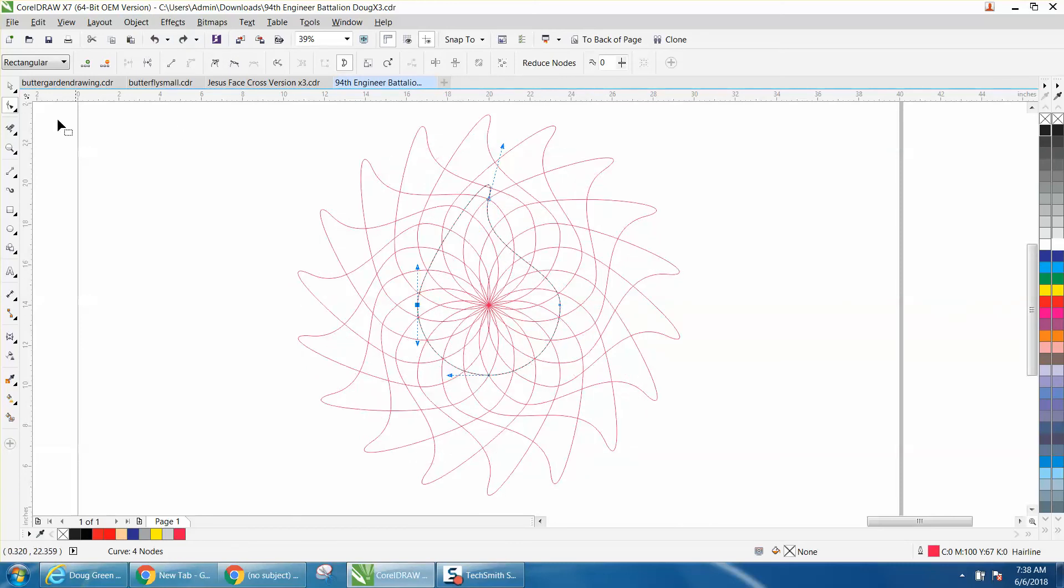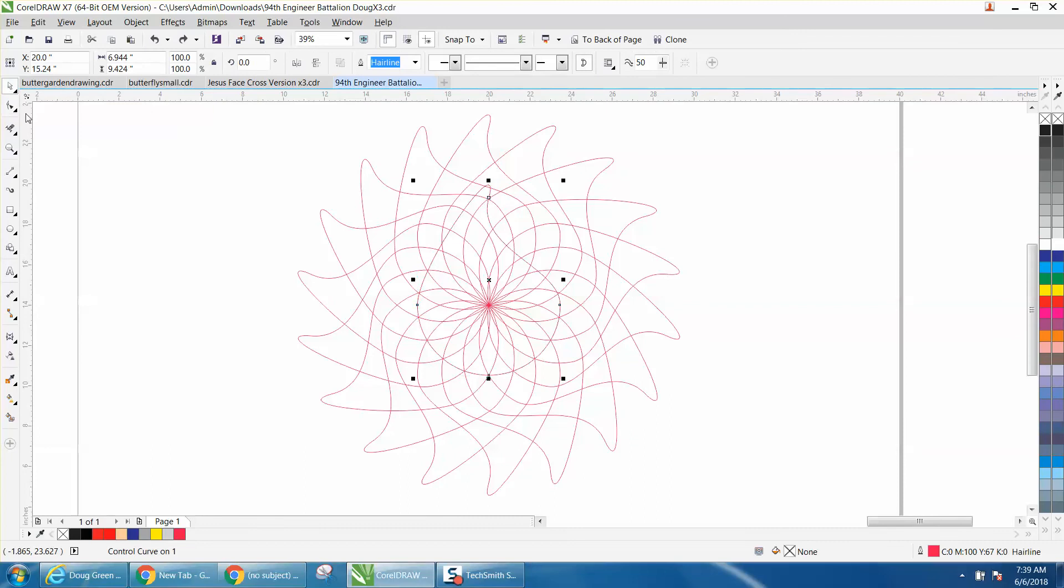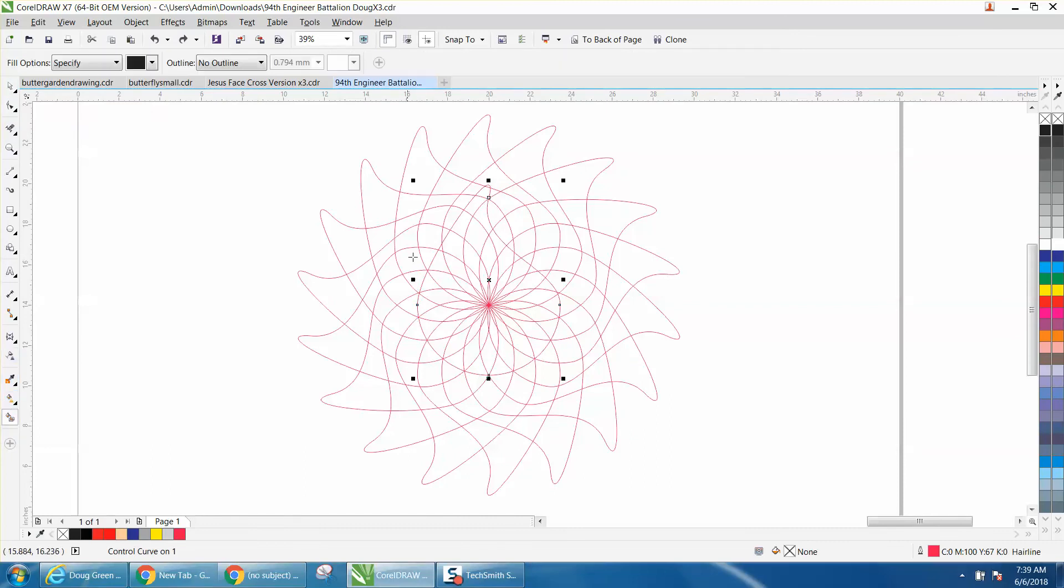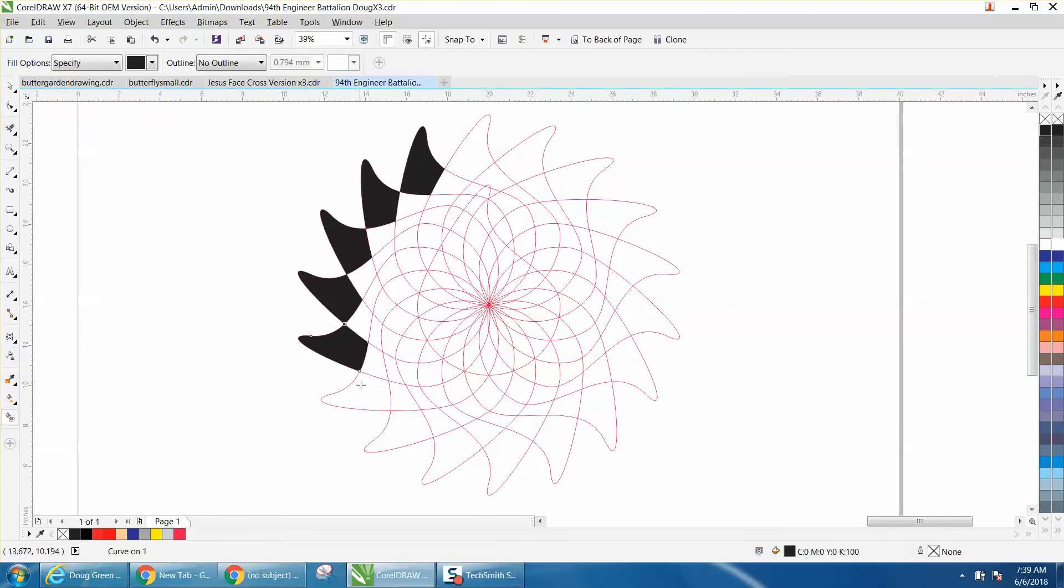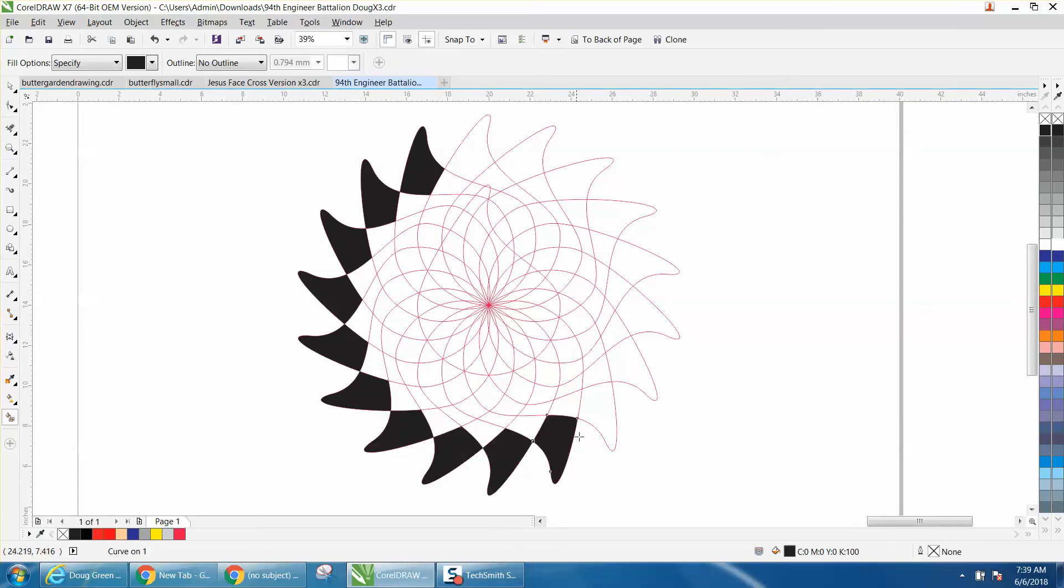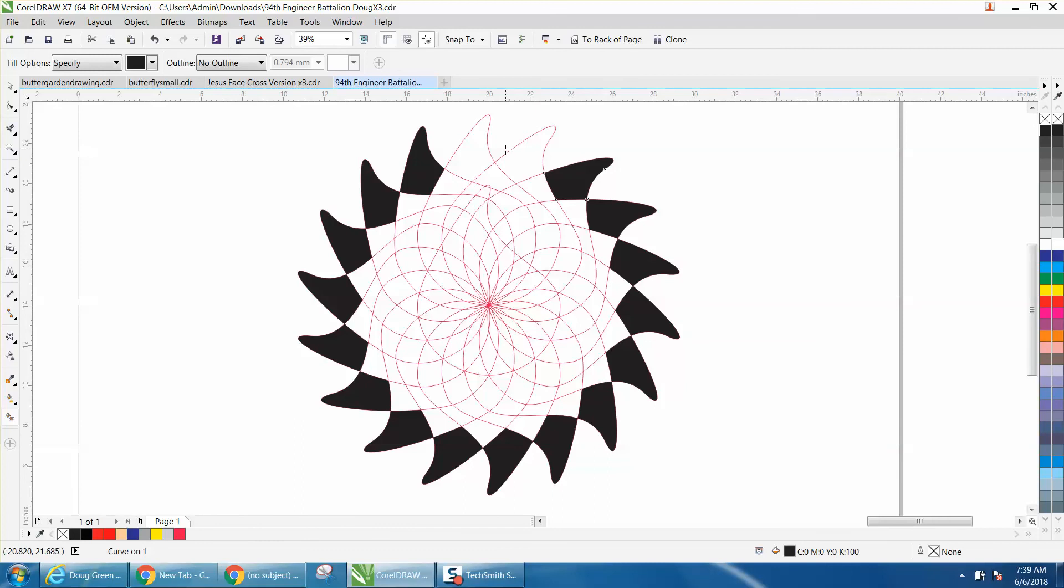And then you can take your smart fill tool and fill in these areas and make yourself some sort of pattern or flower or design for a logo and then do the other, each other one, around.